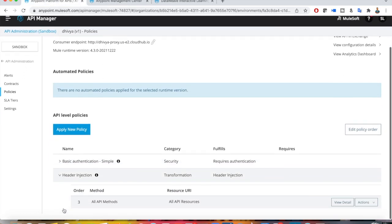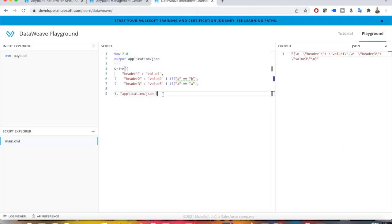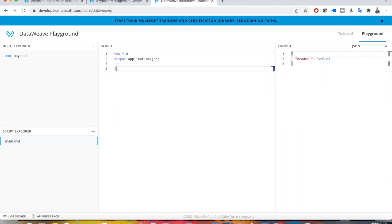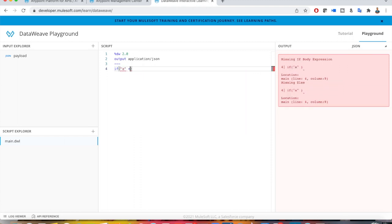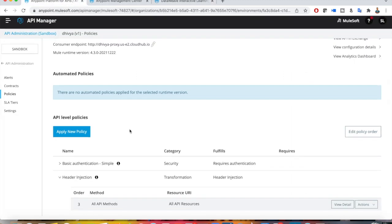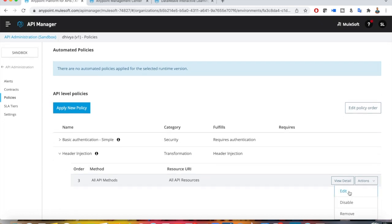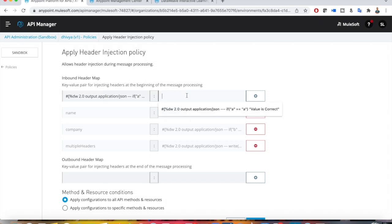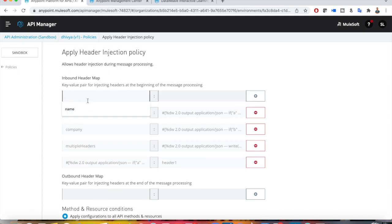The last thing I want to show is applying if/else conditions for the header key itself. I'll remove the write function and write a condition: if 'a' == 'a' then 'header one', else null. I go to actions and edit the policy — I'll add two headers. The first header key will have a DataWeave expression resolving to 'header one', and its value will also be 'header one'. For the second header, the key expression uses 'b' == 'a' which is false, so it resolves to null.